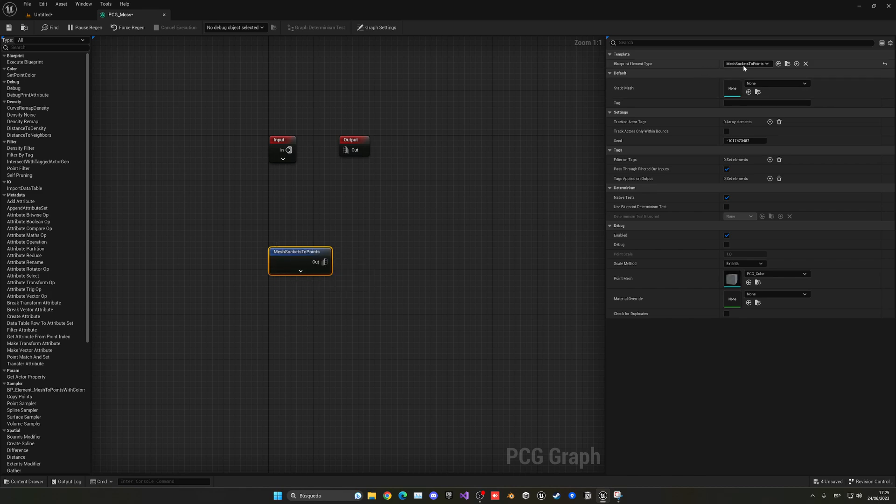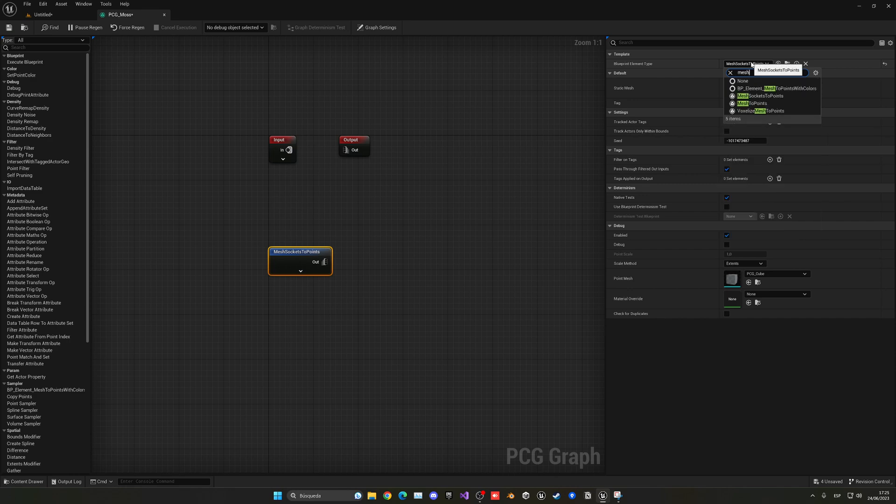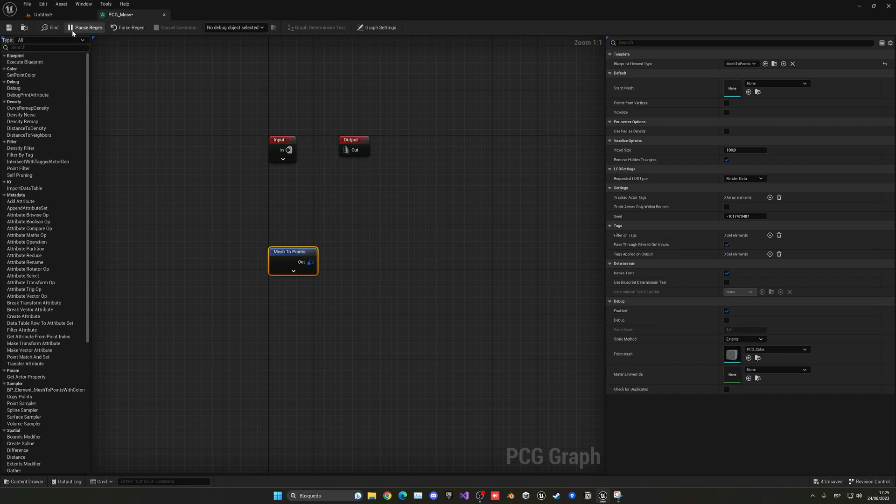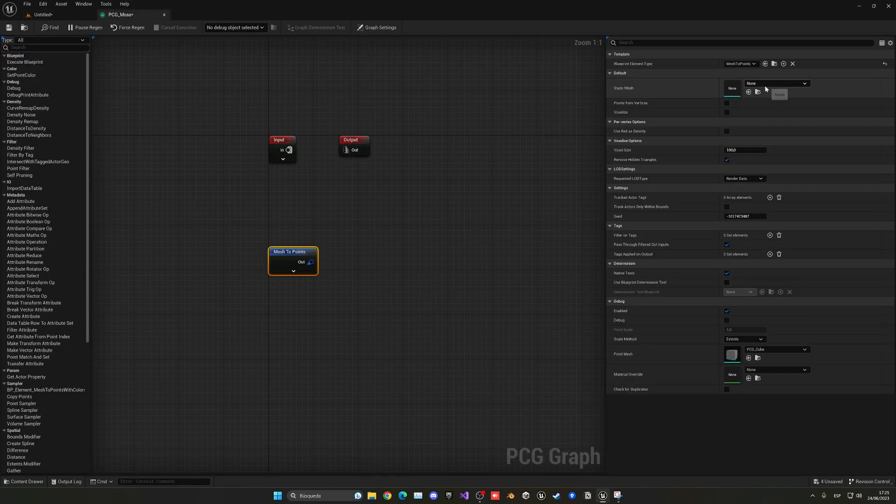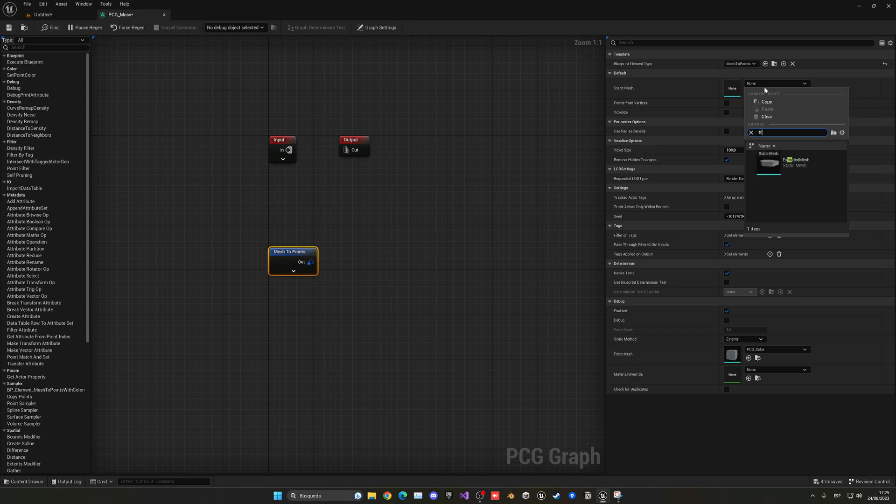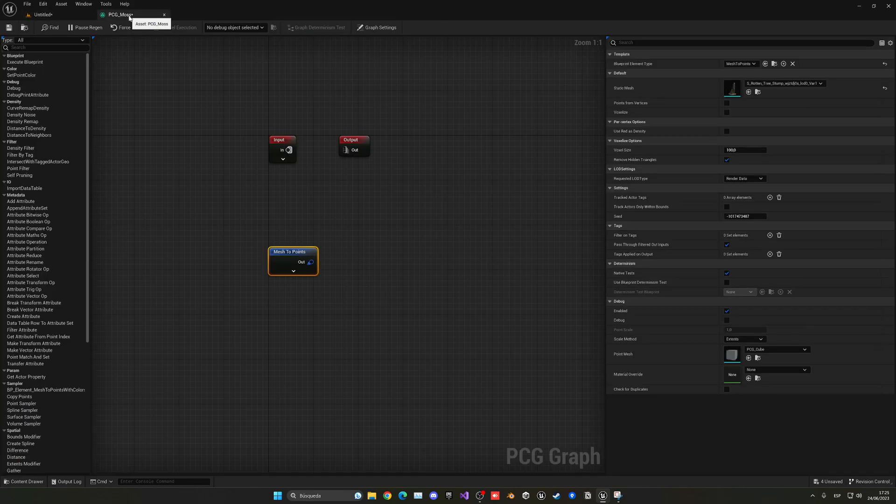With it selected, we're going to search for mesh, and go into directly mesh to points, and that is the one that we want. On here, we're going to place the static mesh of our trunk. In my case, it is the tree. Let's go ahead and just place your static mesh over there, and with that, we can actually start making the test.